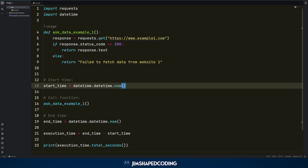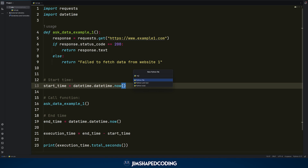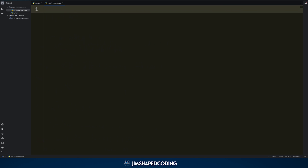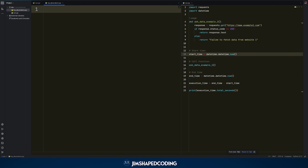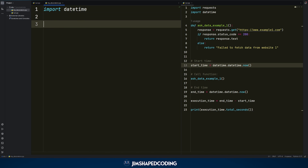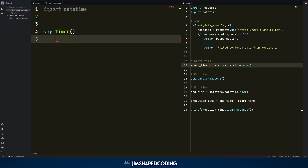Let's use a new file to write our decorator. I'm going to name this new file 'my_decorators' and use split screen to show the files side by side. In the left pane, we will say 'import datetime' and start writing the base code for our decorator. We already know that decorators are actually functions, so we go ahead and create a new function. I want to name it 'timer', and currently I will just say 'pass'.